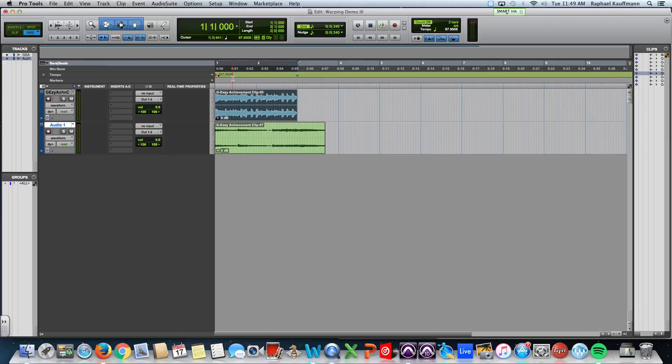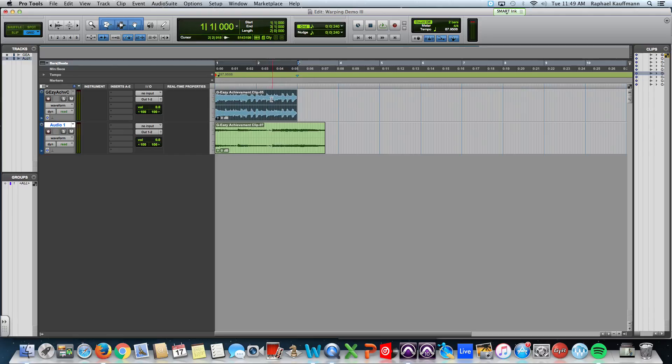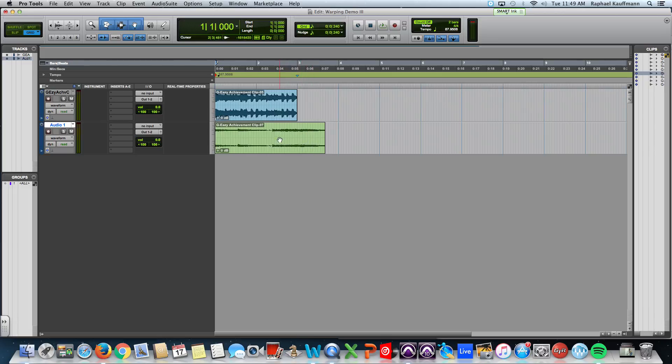It changes our session tempo to exactly what this analyzed clip is. So our session is now 87.9508, which is what this track is.